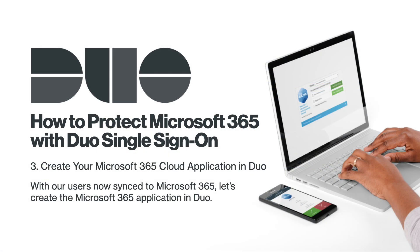Create your Microsoft 365 Cloud application in Duo. With our users now synced to Microsoft 365, let's create the Microsoft 365 application in Duo.